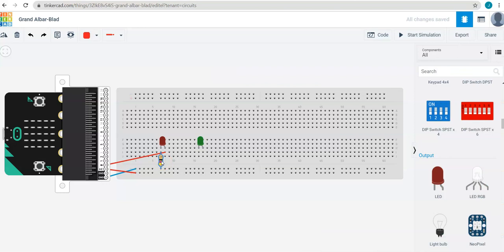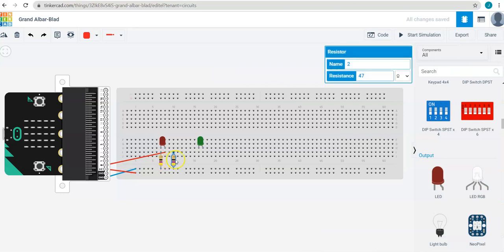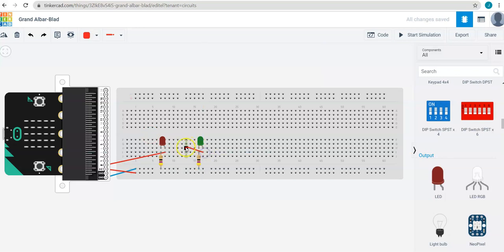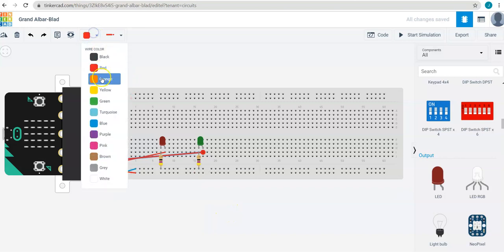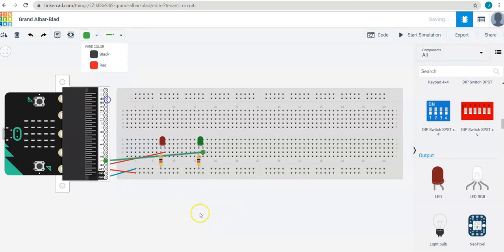I could grab another resistor. And maybe I want to connect the green LED to pin 1. I'll make this wire green.